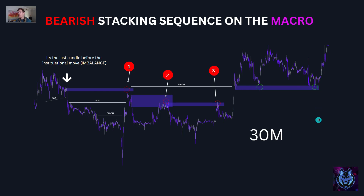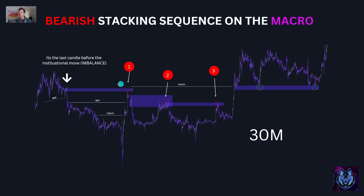Bearish stacking sequence on the macro. We go into a higher time frame — here we are on the 30 minutes — and we look for a zone. We have this supply zone, and this massive drop breaks the structure, leaving behind an imbalance and an order block. We select this order block, which becomes our supply zone, and that is the area we wait for price to come back to. Price moves all the way down and comes up to tap into our zone. This becomes the first stacking sequence on the macro. Then we have the process happen again — second stacking and third stacking.